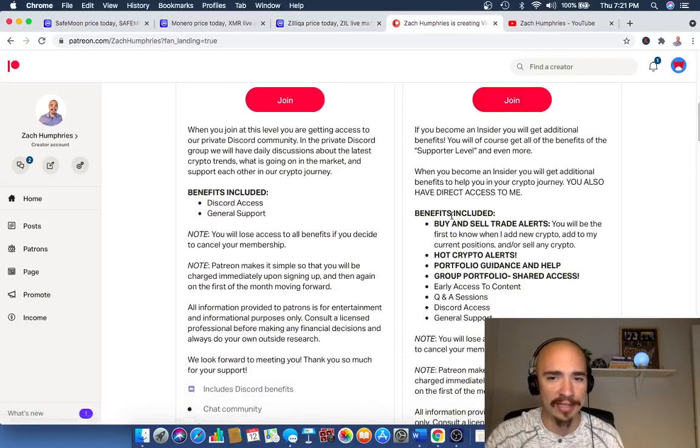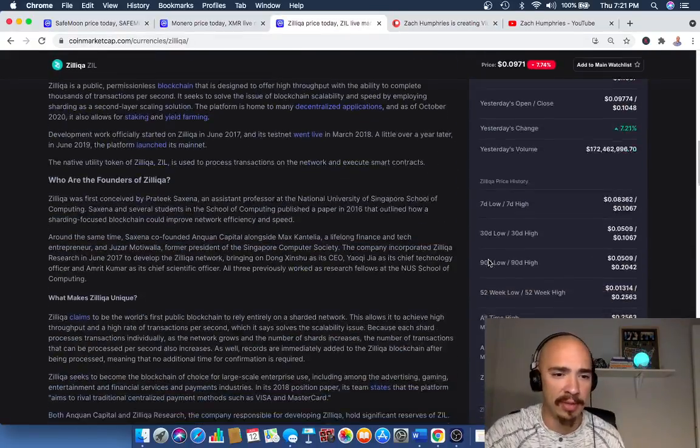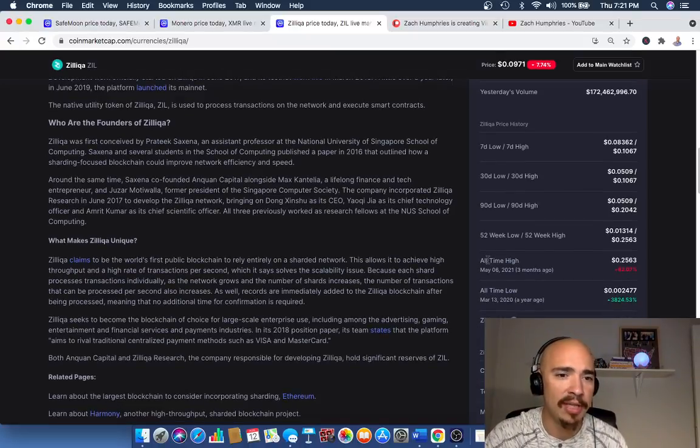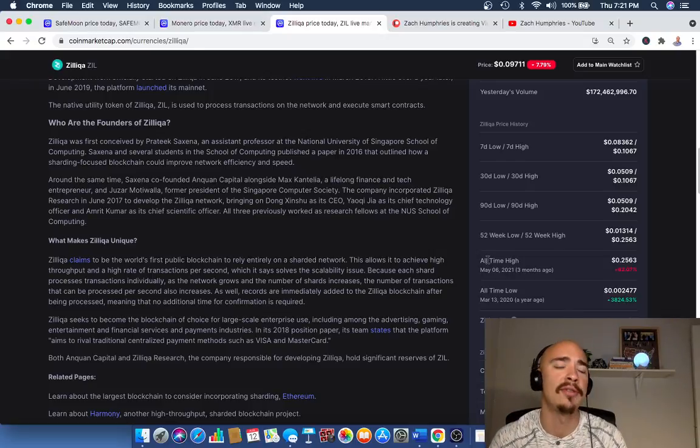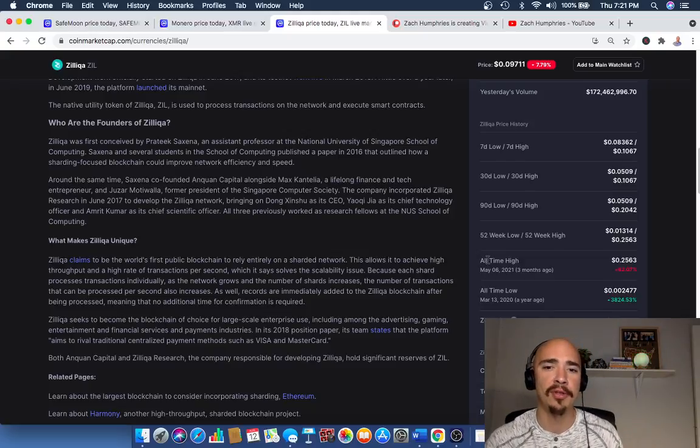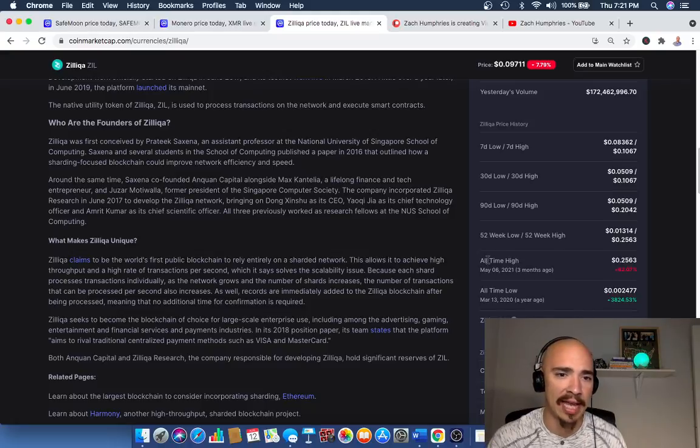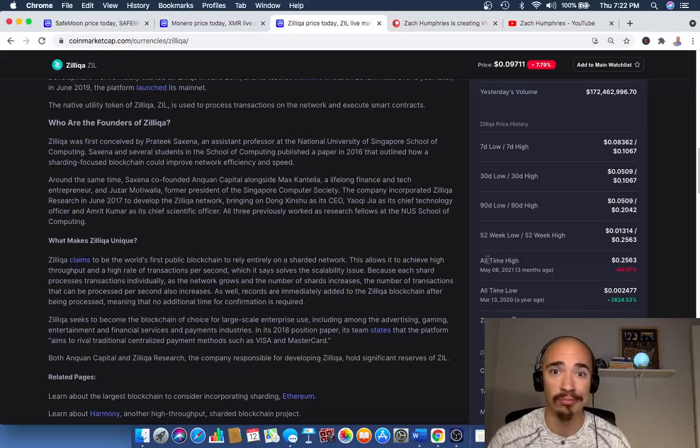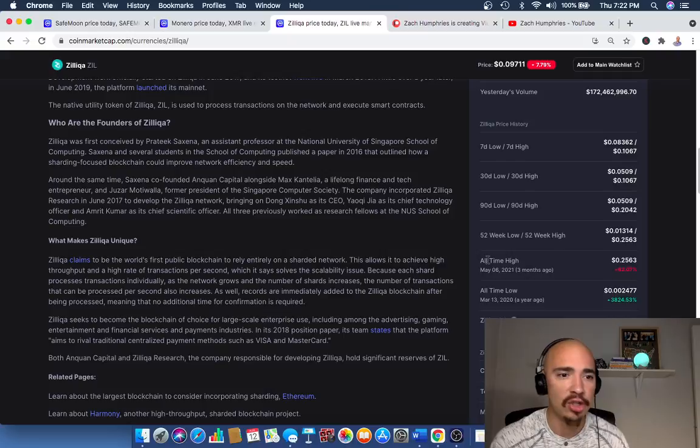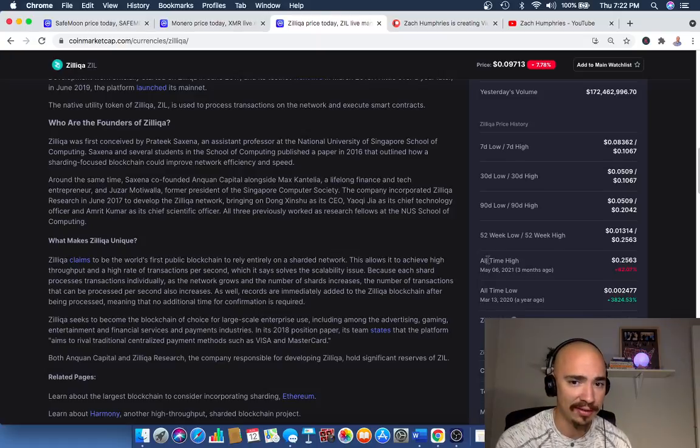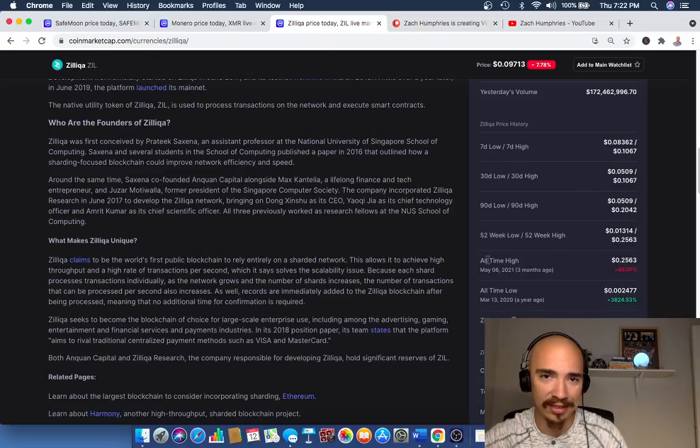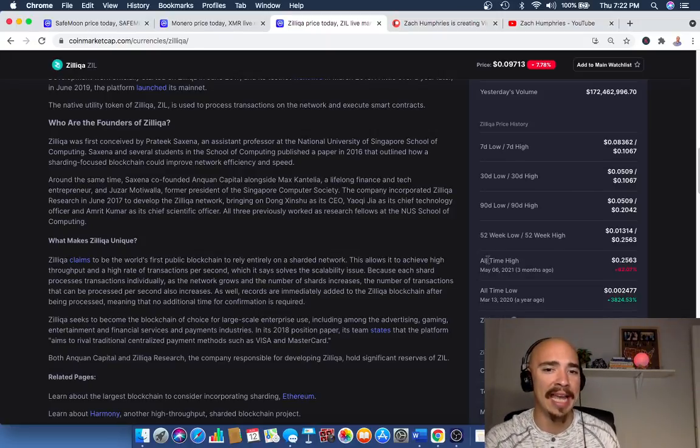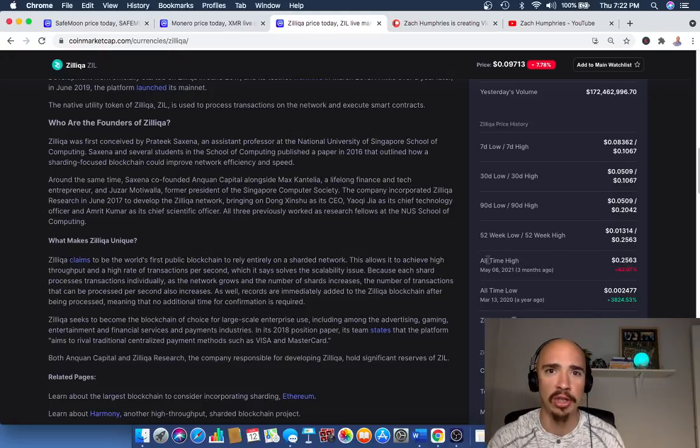Now back to Zill. Let's go and scroll down here because there's some interesting notes here. I want to go to what makes this unique. It claims to be the world's first public blockchain to rely entirely on a sharded network. This allows it to achieve high throughput and a high rate of transactions per second, which is always troubling in the crypto space, which it says solves the scalability issue. Also a big issue with a lot of currencies. Because each shard processes transactions individually, as the network grows and the number of shards increases, the number of transactions that can be processed per second also increases. Really brilliant how they thought this out. As well, records are immediately added to the Zilliqa blockchain after being processed, meaning that no additional time for confirmation is required.